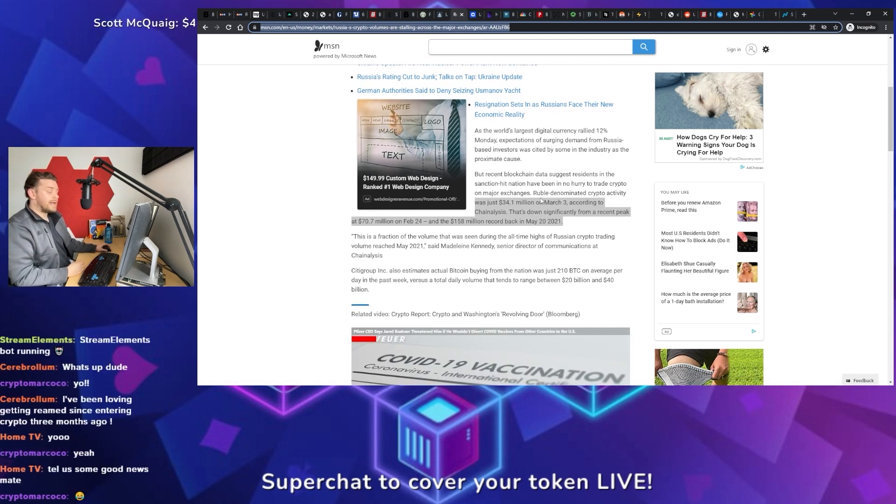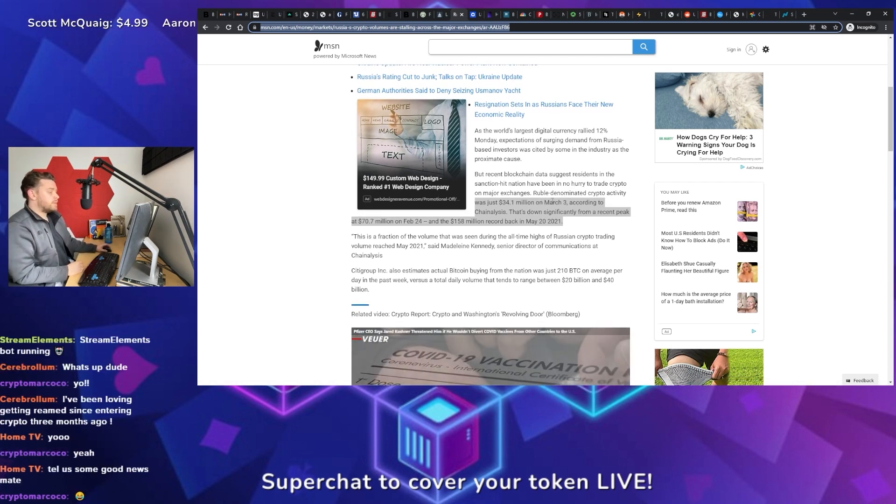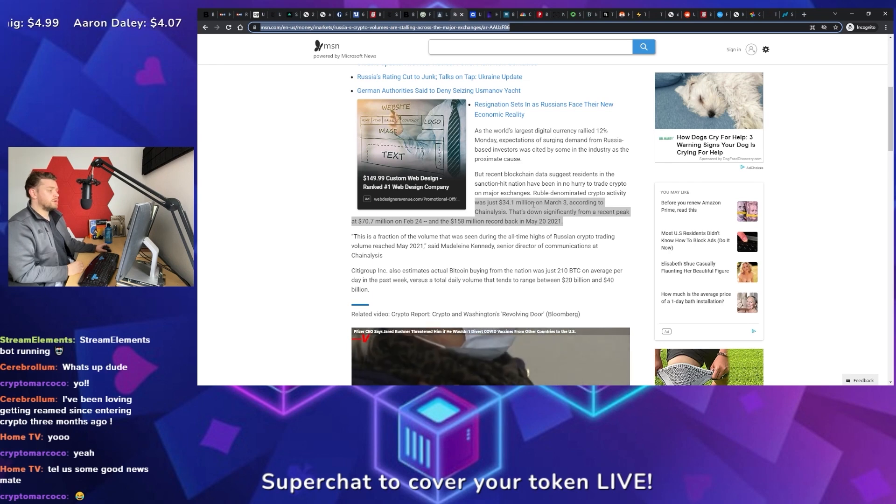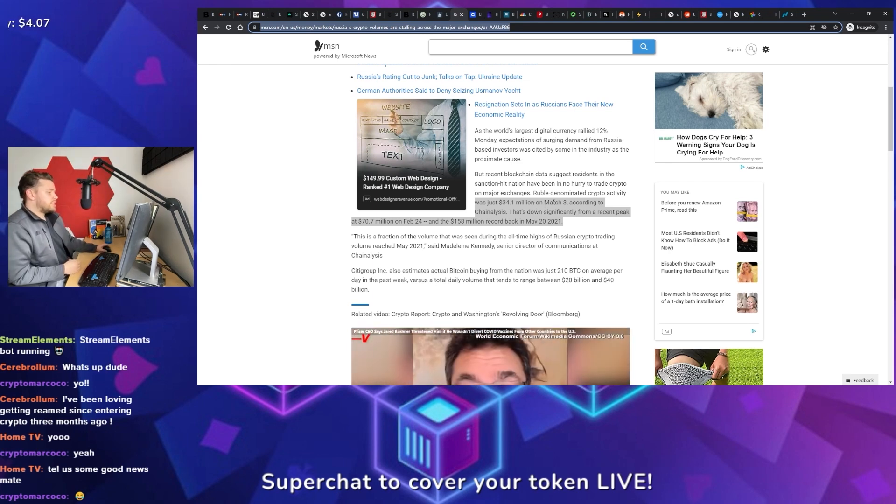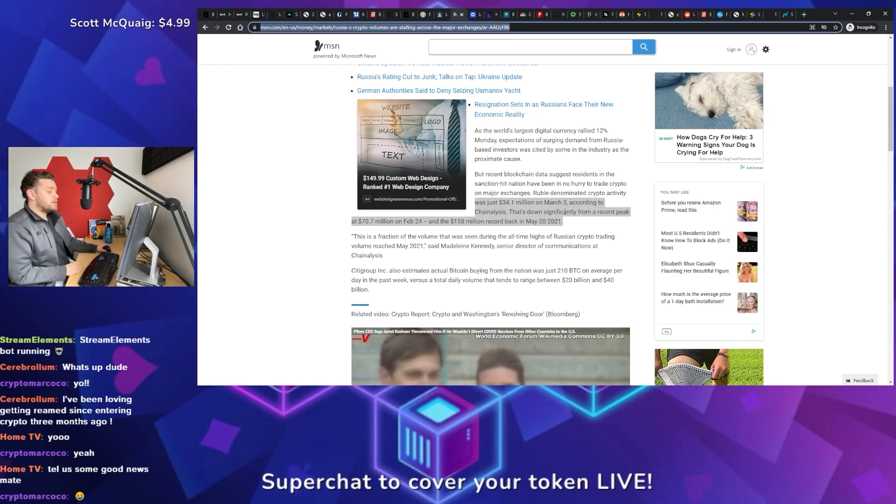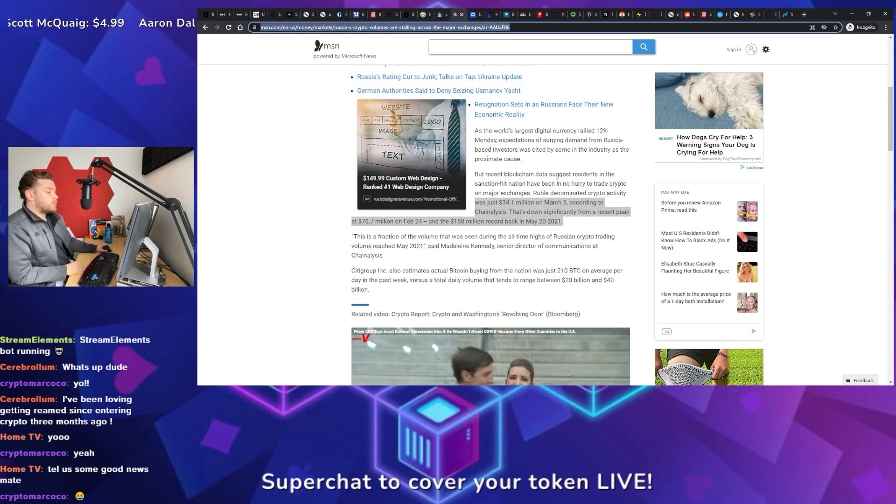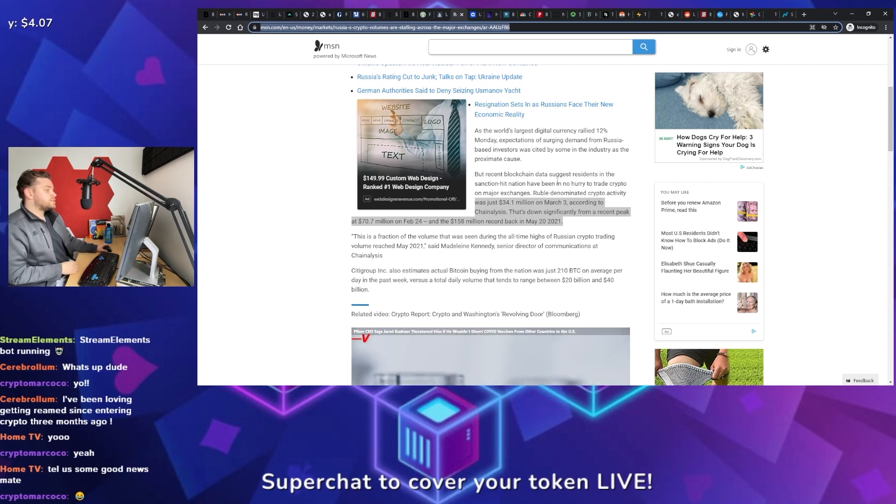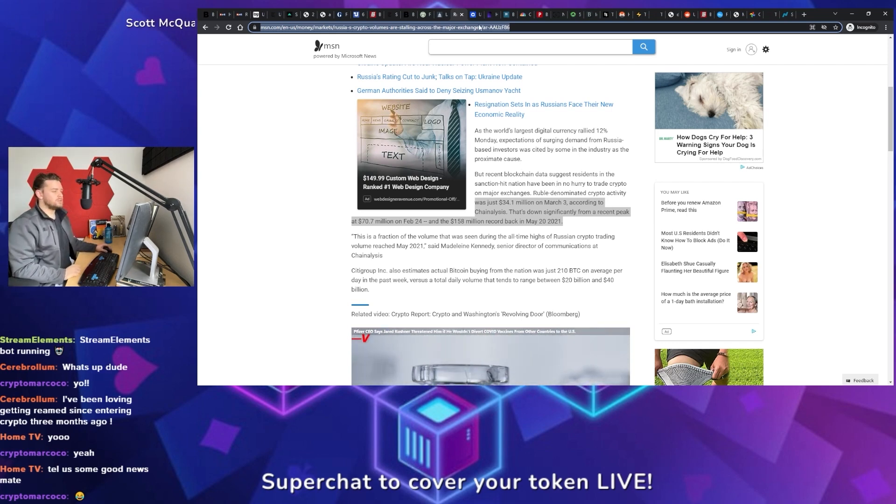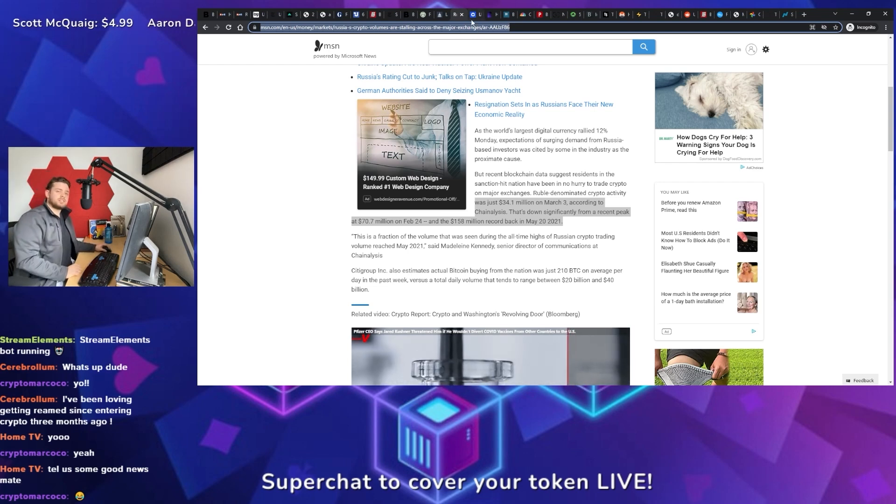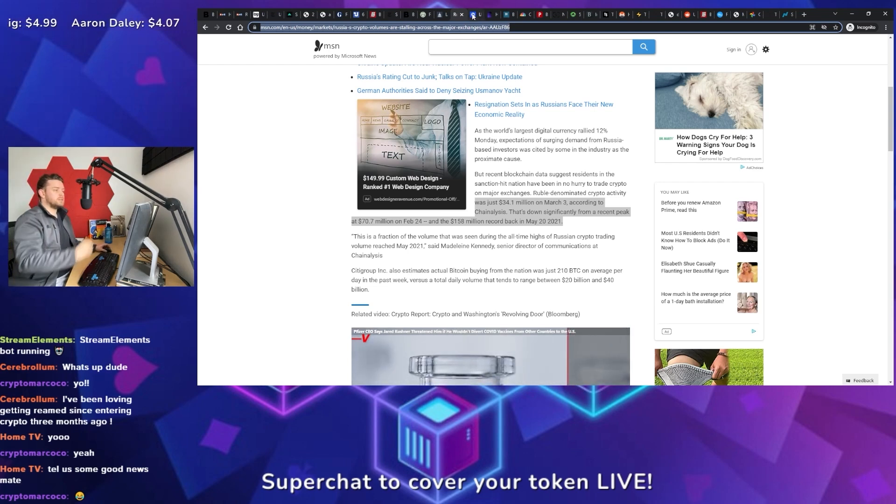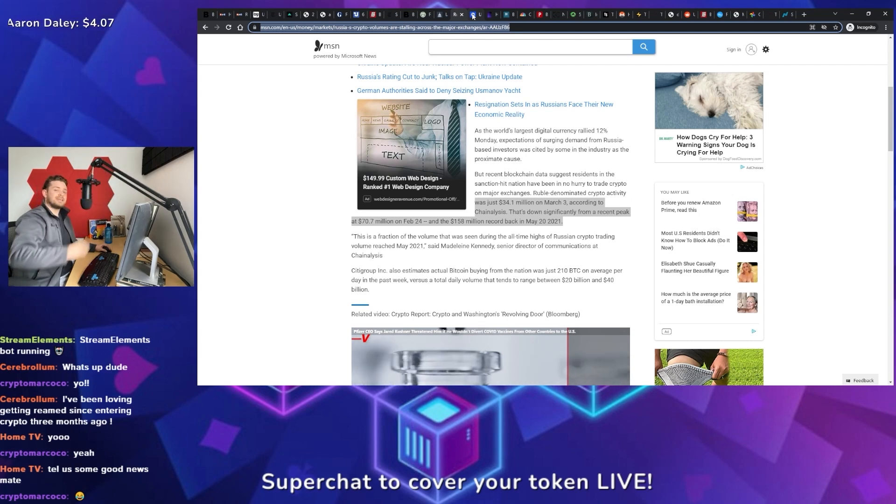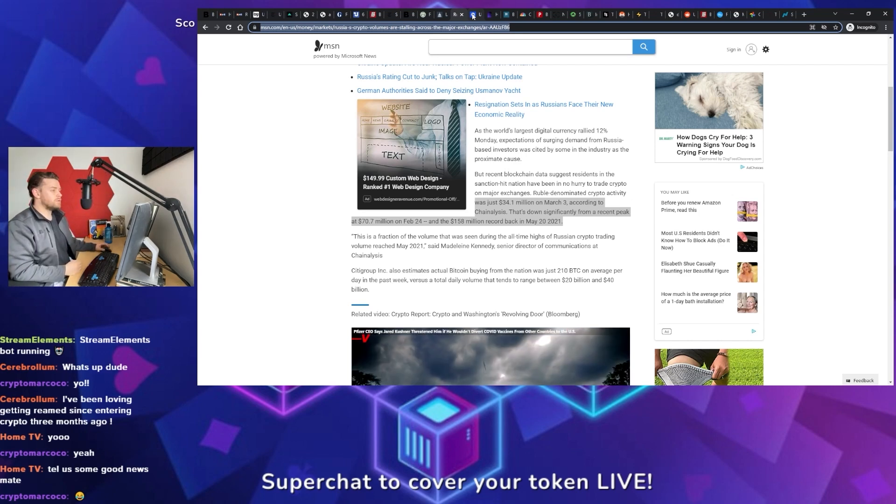They list Chainalysis, which is an on-chain metric company, and they show that $34.1 million is what has been seen coming in from Russia since March 3rd. And that is down significantly from a peak of $70 million back on February 24th. And so it leads to the question, is Russia actually using cryptocurrency to subvert the sanctions that U.S. is putting in place? Or are politicians kind of beating the drum to try and get some momentum behind getting some legislation pushed through? What do you think?